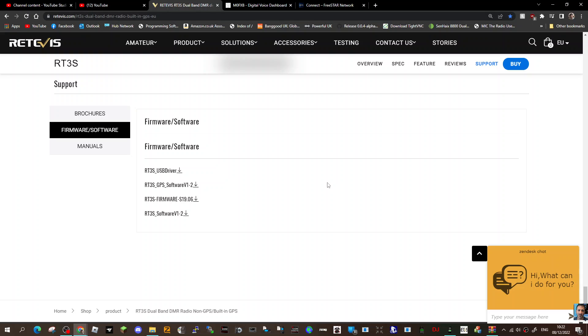You want either the GPS or non-GPS model. You've got your USB driver here, your software which is your CPS, and the firmware 19.06 is the latest. I'll put this link in the description. So you turn off your radio, put it into firmware mode by pushing the PTT and the button above, connect the cable...